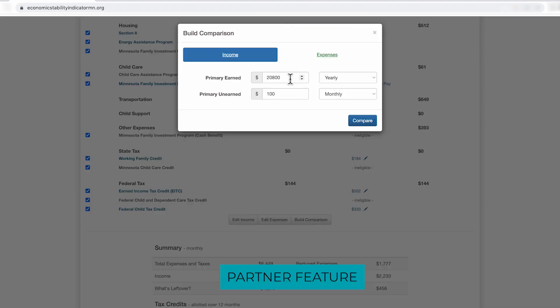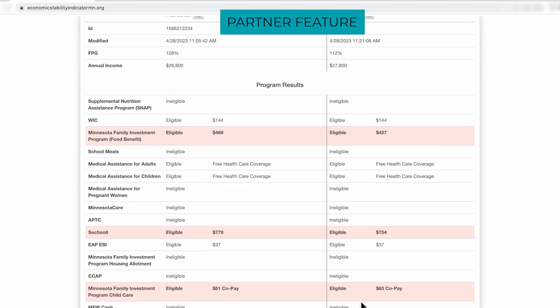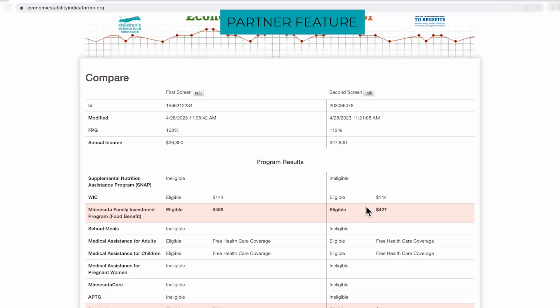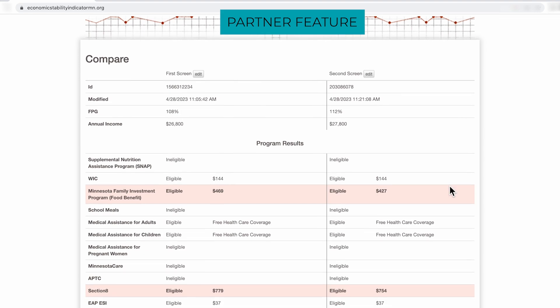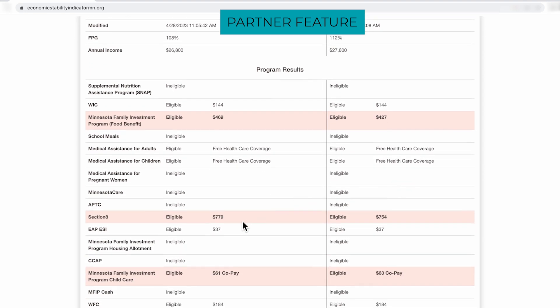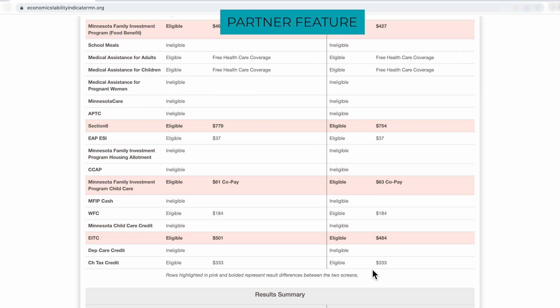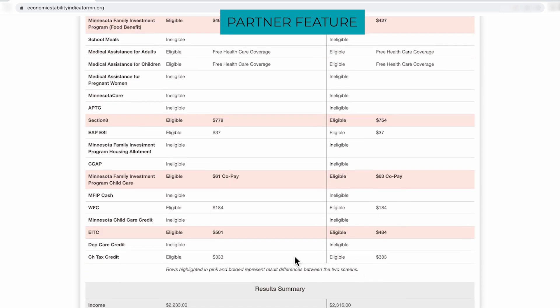So in this example, we will move this family up to about $21,000, so $1,000 increase yearly. On this page, you can see a side-by-side view of how that increase is going to affect the family's benefits. So for here, you see that this family, their benefit amount reduces from $469 to $427. For their housing benefits, you see that there's also a $20 decrease as well. Their co-pay for child care increases, and then their earned income tax credit also decreases.